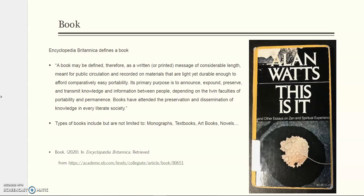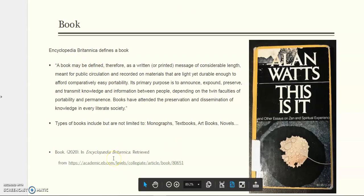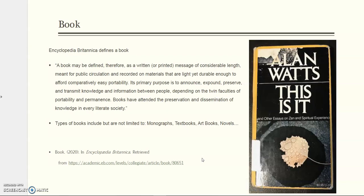The first one is a book, and we see Encyclopedia Britannica, which is another type of information. The citations at the bottom are from another type of information source. We're not going to talk about good versus bad information — just in general. Encyclopedia Britannica says this is what a book is: it can be for public circulation, recorded on materials, and books are the dissemination of knowledge in every literate society. We all know what a book is, but there are many different types.